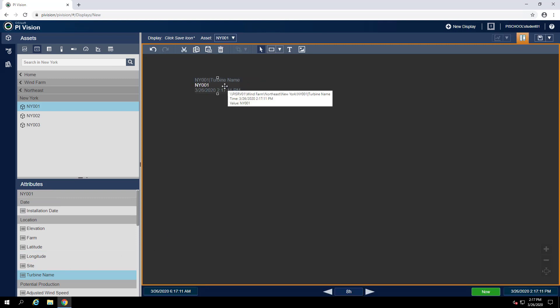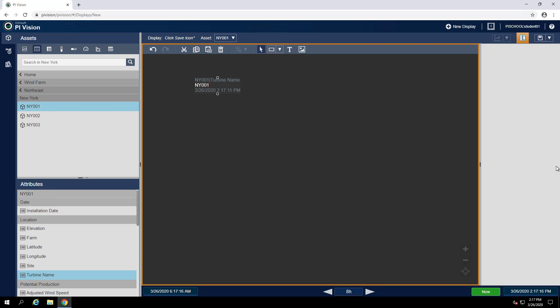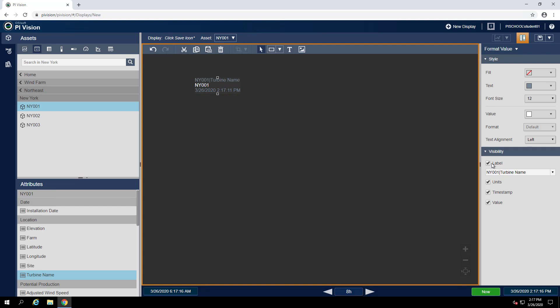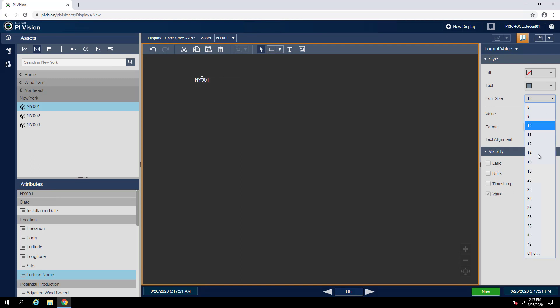Now I can format this just to show the value like before. And I can increase the font size to make it stand out.